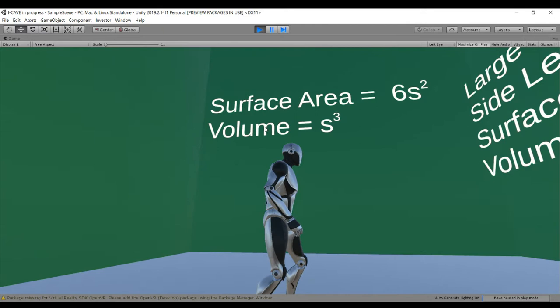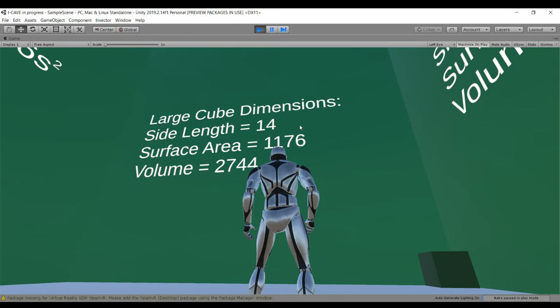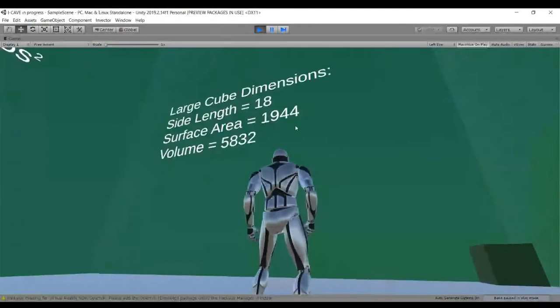Then I can press G and H to increase or decrease the side length, and you can see that surface area and volume recalculate.